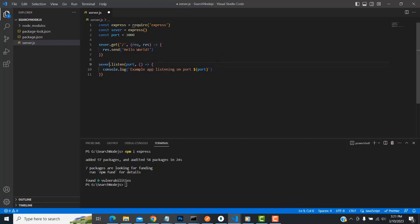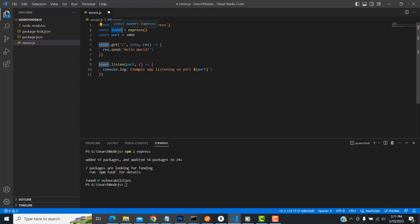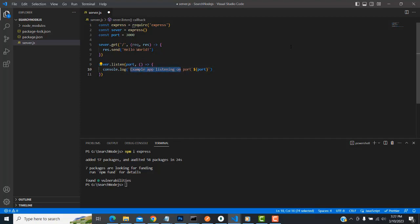To explain: first you have to implement the Express package. The server creates an Express object, then uses 'server.listen' with a port number and an arrow function. For example, you create an Express port. Now let's check whether it's working — save all, type 'node server.js'.